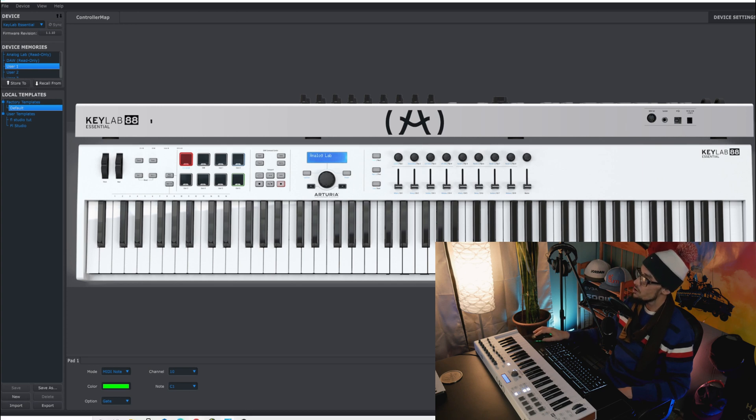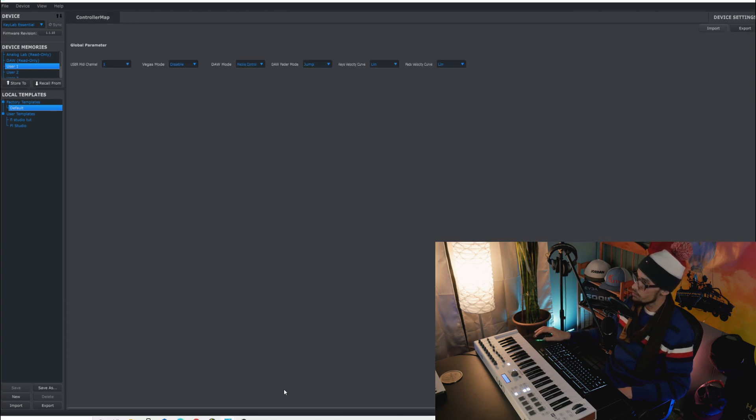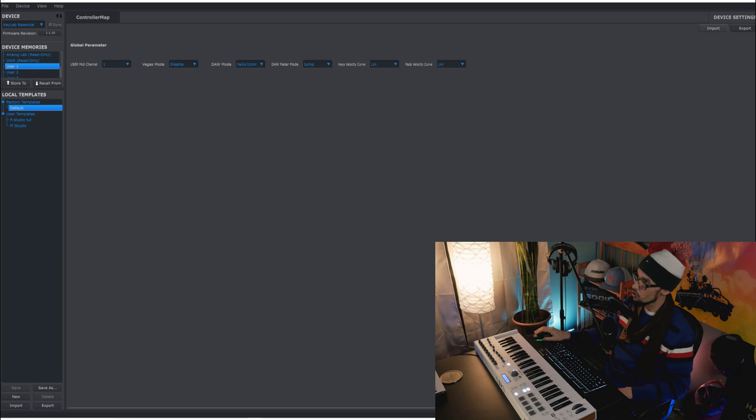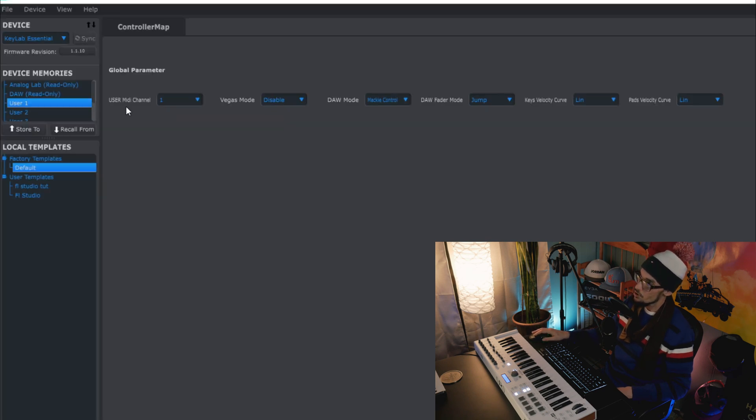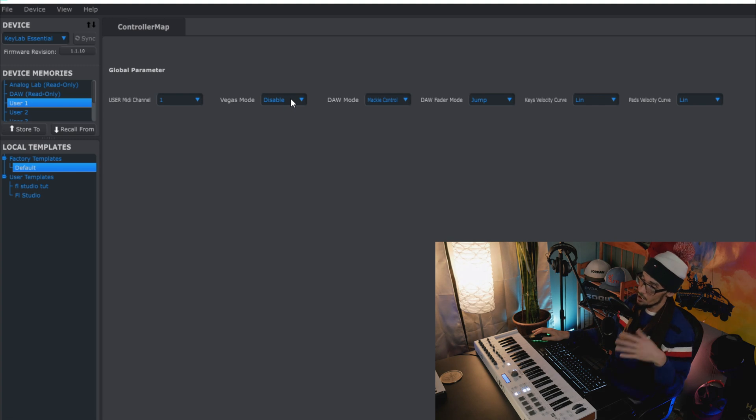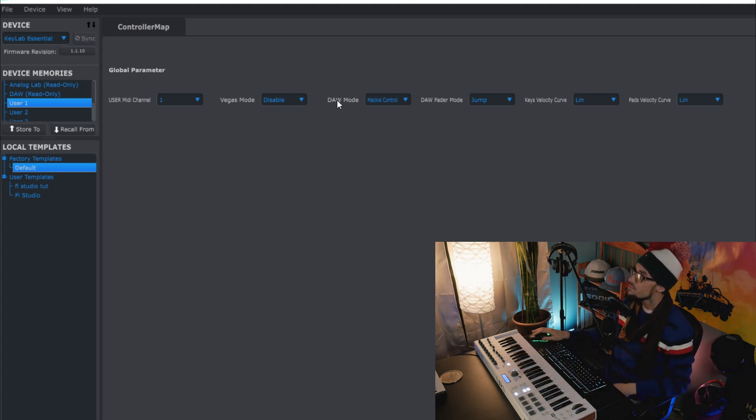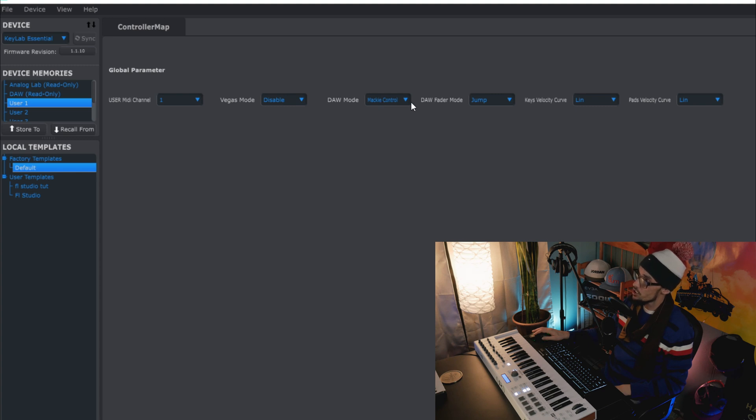And then the only other settings that are in this MIDI control center are some more device settings. Here you can change the user MIDI channel. The Vegas mode I have disabled at the moment but usually I have on and it just makes this whole keyboard light up with fancy lights. Then you have DAW mode which needs to be on Mackie control.